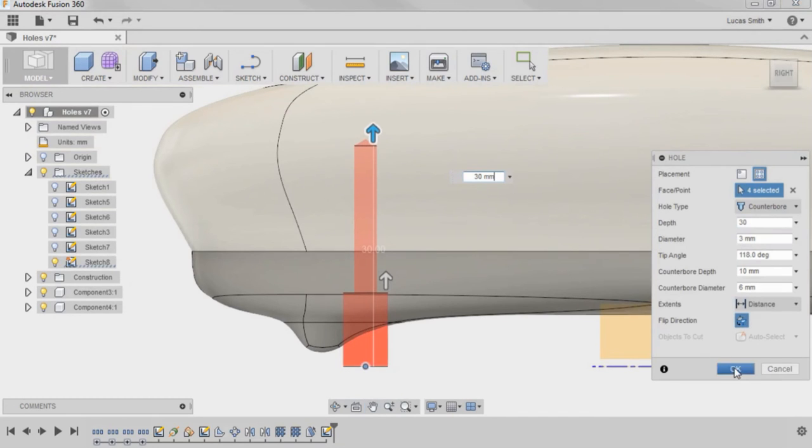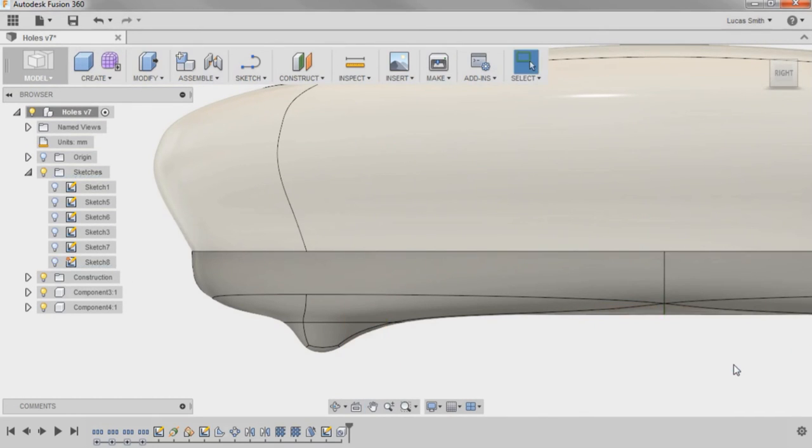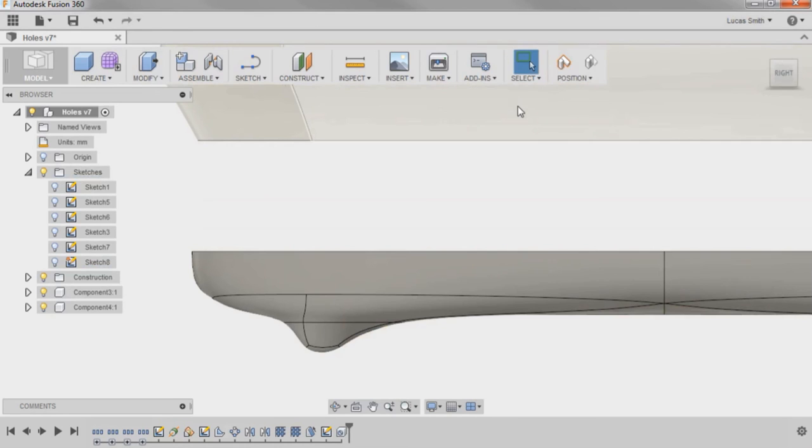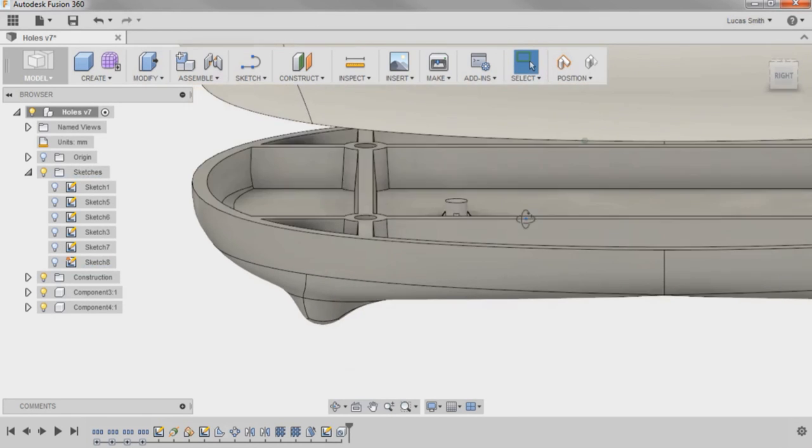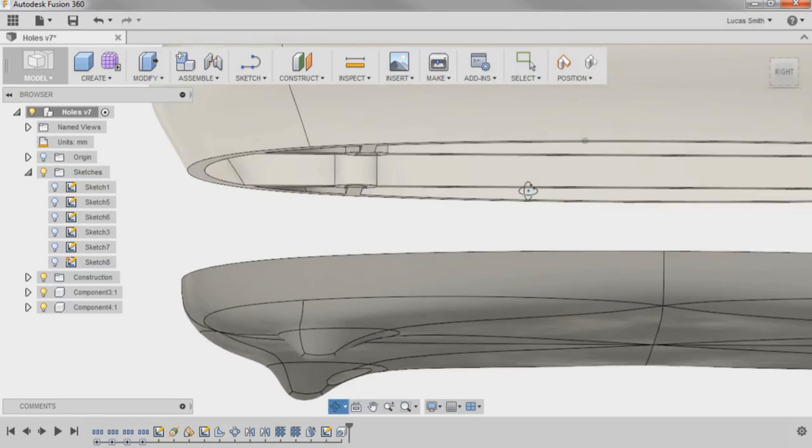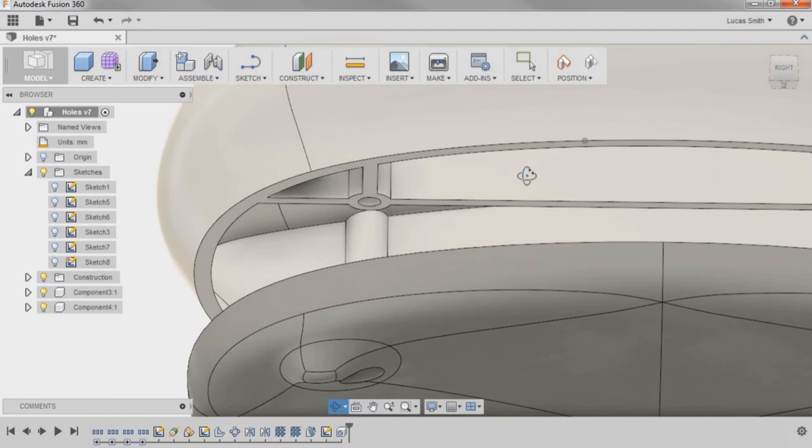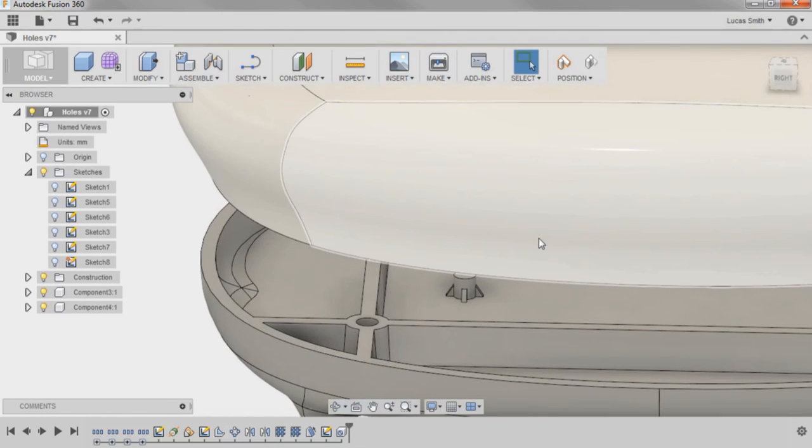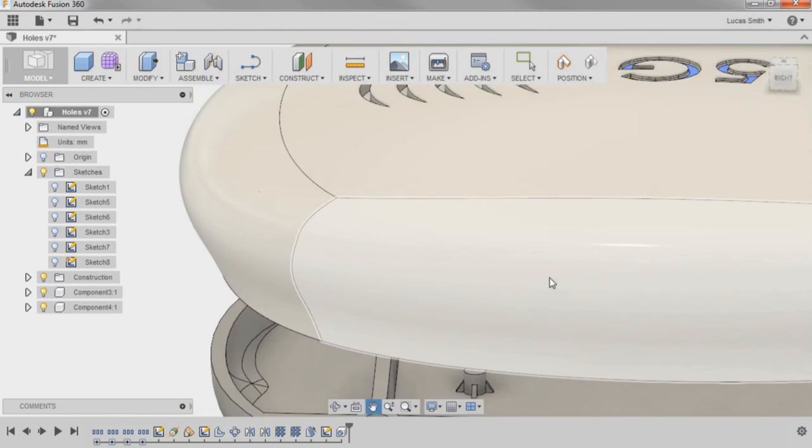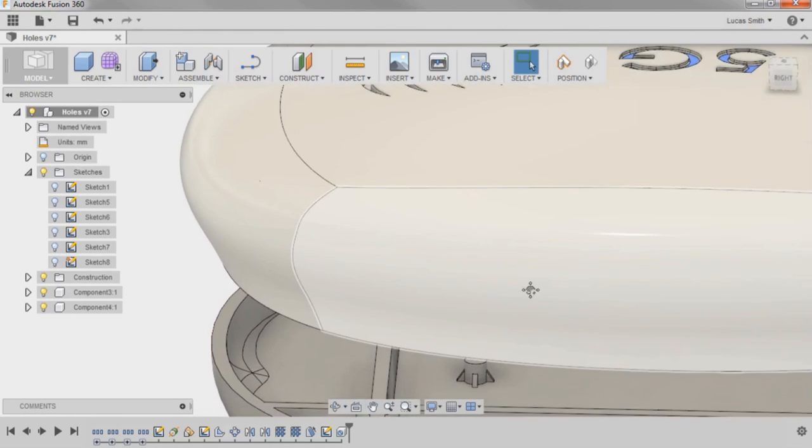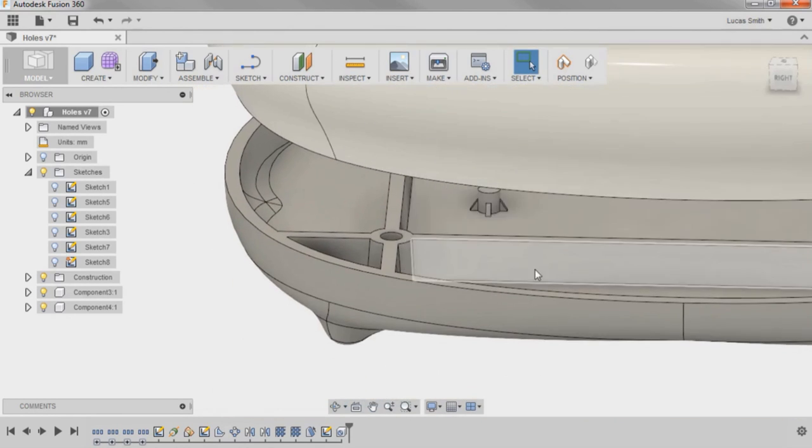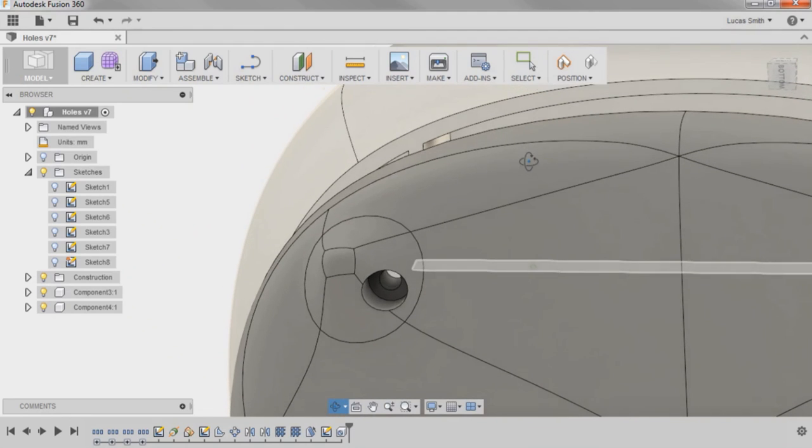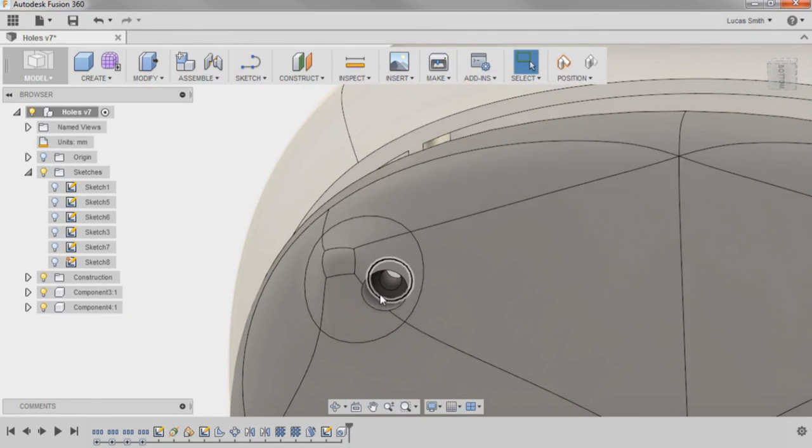I'll click OK to add the holes and move the top component up. You can see the holes have been added through both the bottom and top components without cutting through the top of the assembly, and when you look at the bottom of the bottom component, you can also easily see the different counterbore diameter.